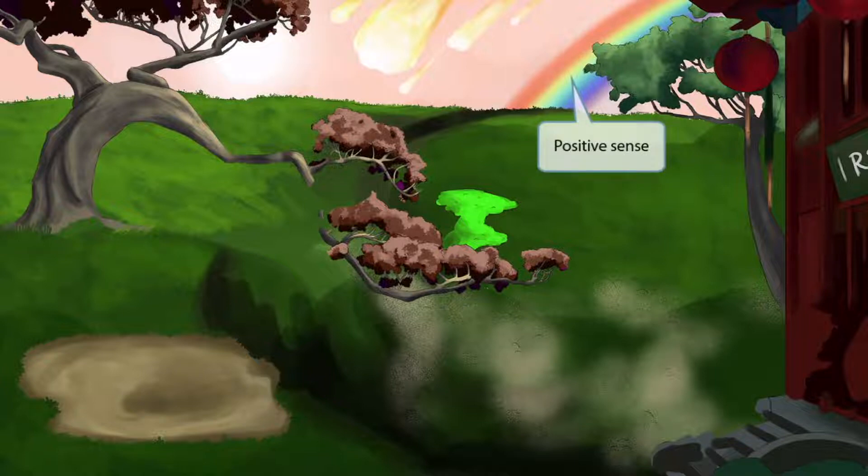The rainbow in the scene indicates that rhinovirus is a positive sense virus. So a positive rainbow stands for positive sense.